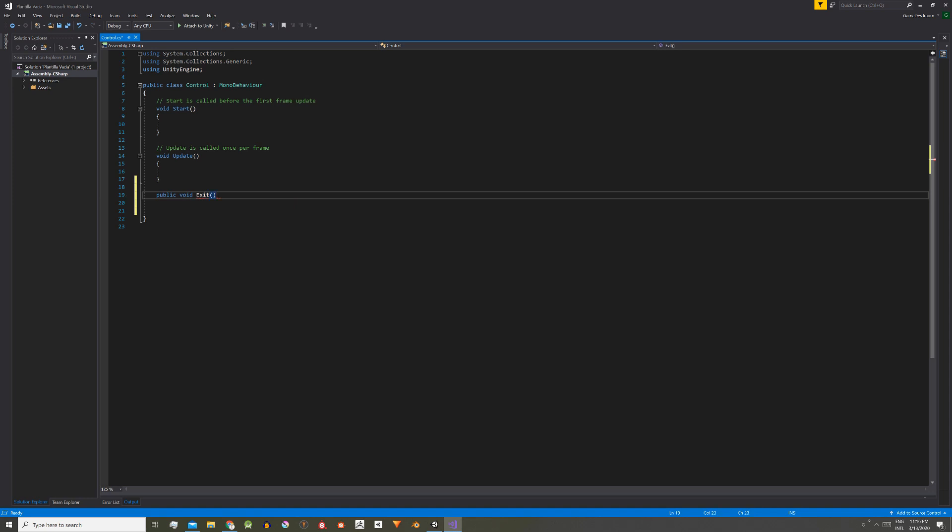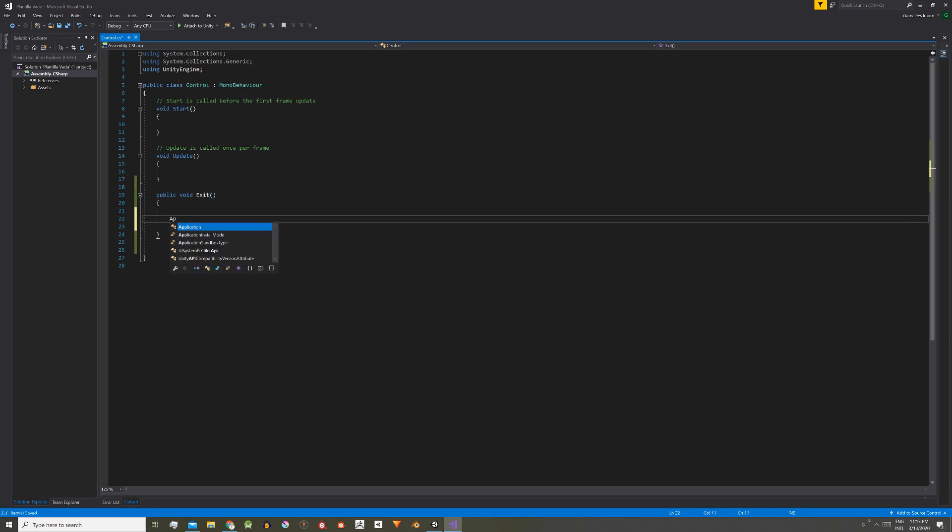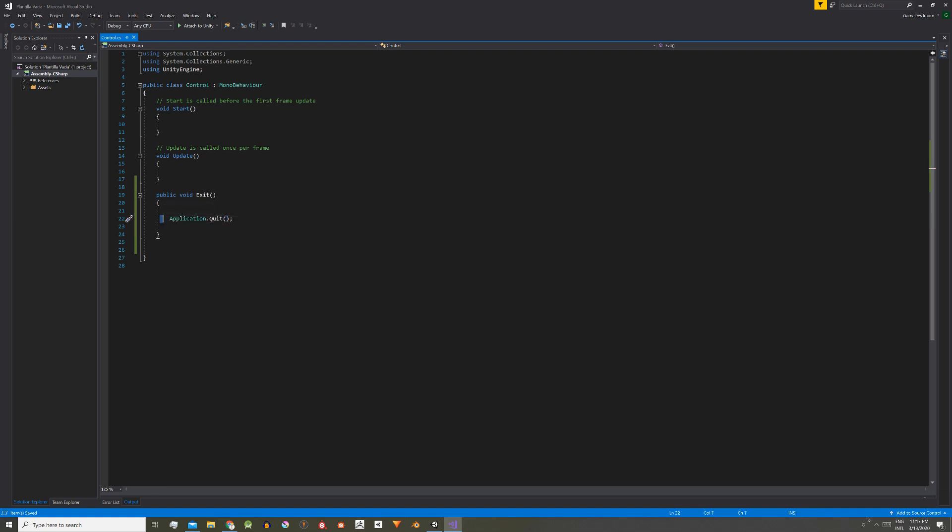Public void exit open and close brackets. Within this method we're going to simply put the following instruction: application.quit open and close parenthesis. When this instruction gets executed the game will close.